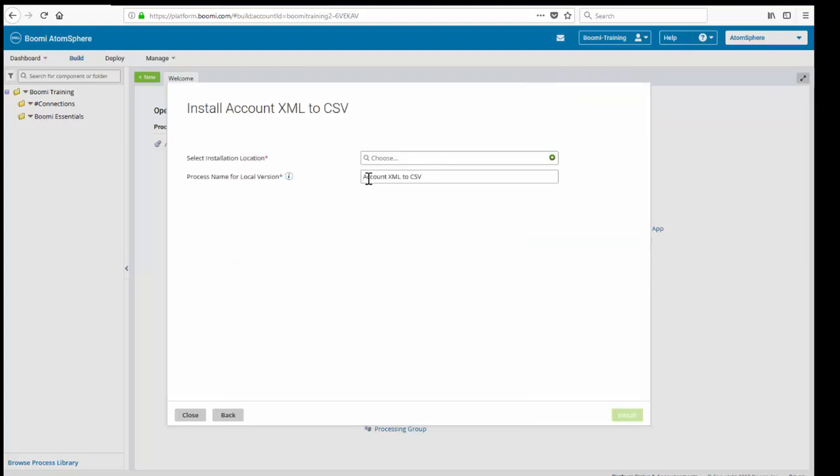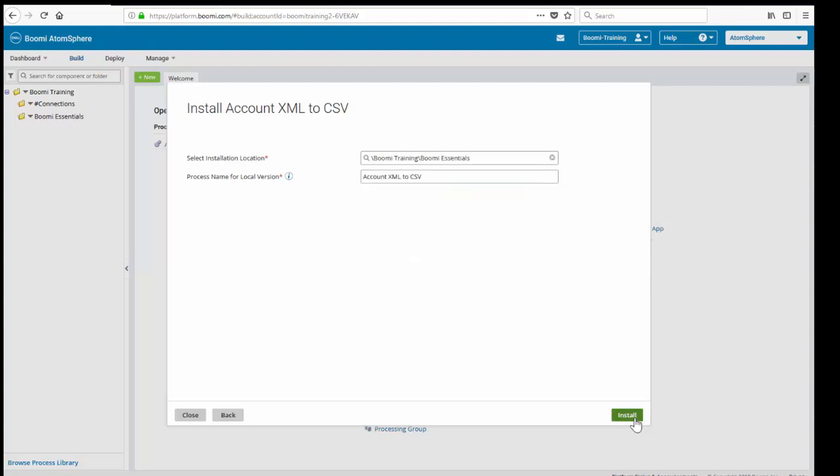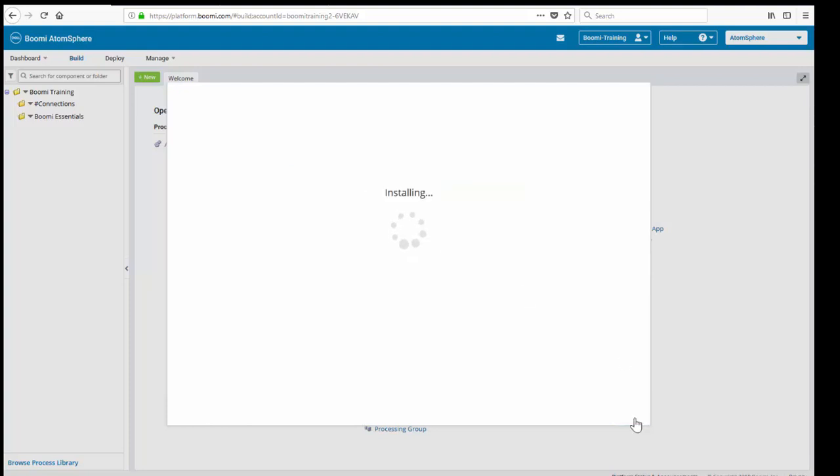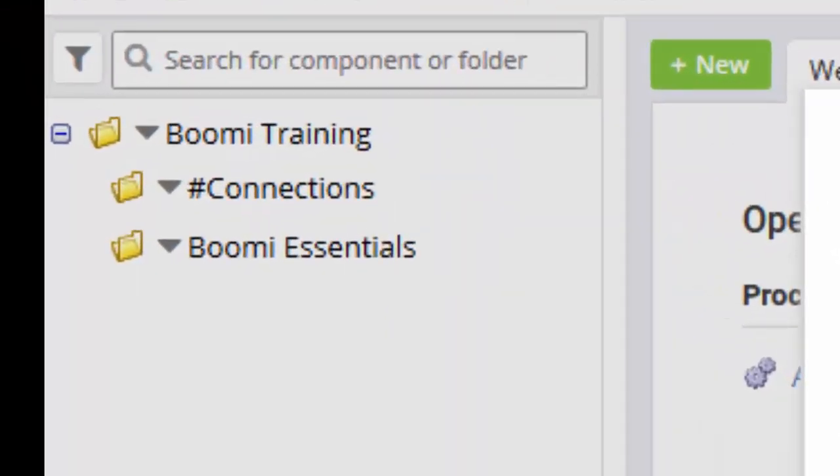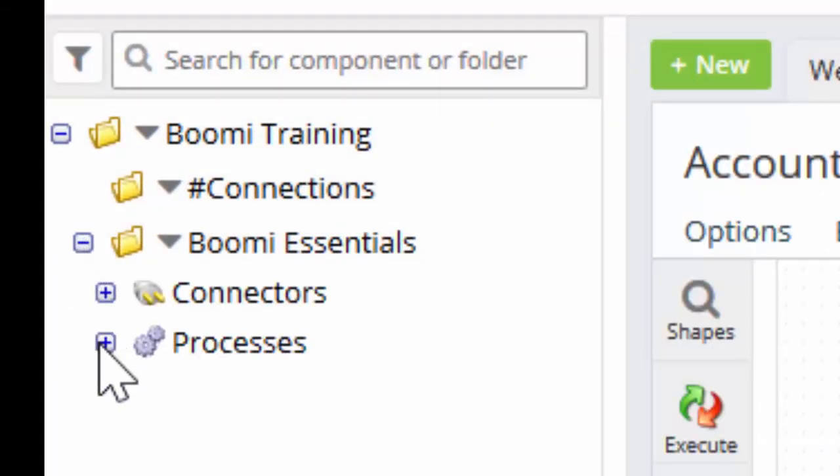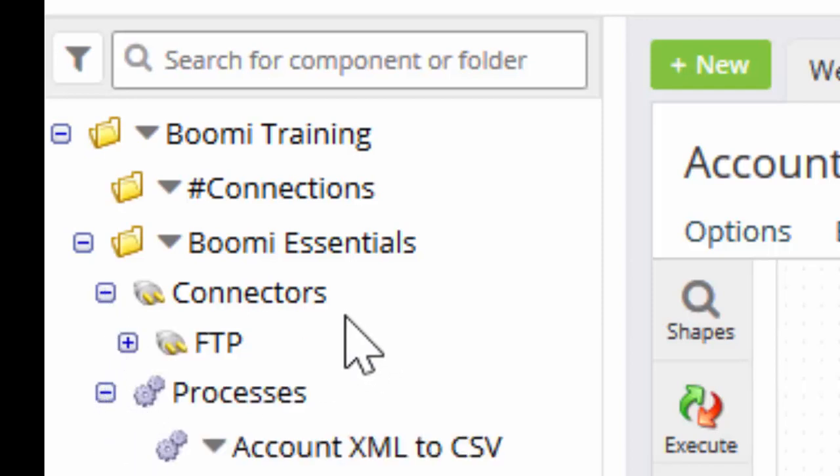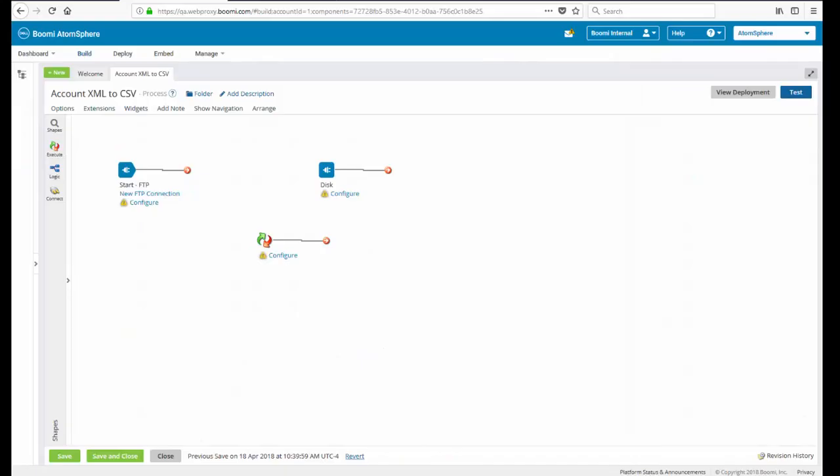It's going to ask us what we want to call it. We do want to call it AccountXML2CSV. It's going to ask us where we want it, and we're going to put this in the Boomi Essentials folder. We're going to click on Install. Just want to point out to you that the process has been loaded. It's over here into the Component Explorer. So now your AccountXML2CSV has been downloaded and you're ready to get started.